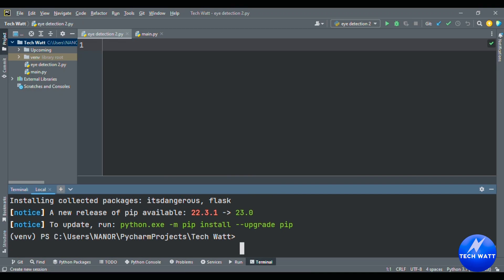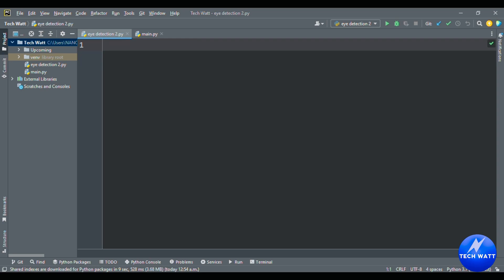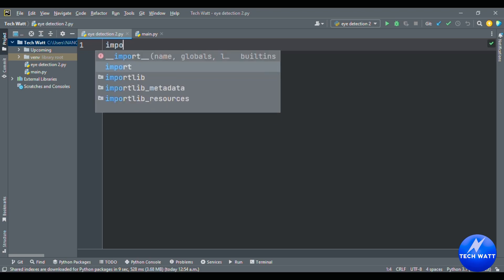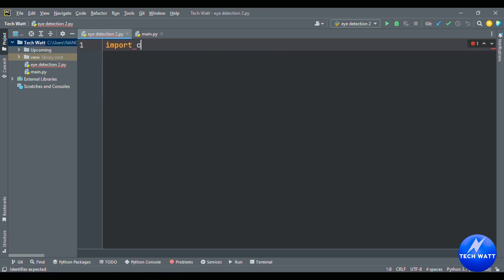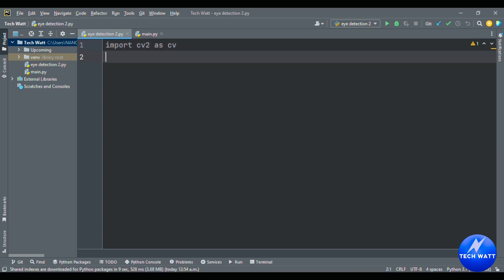Now we'll go ahead and import the libraries we've just installed. We'll import OpenCV as cv. The second library is CVZone, but in CVZone what we need is a FaceMeshDetector. So you say: from cvzone import FaceMeshDetector.